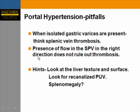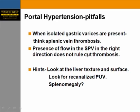Also remember: isolated gastric varices should make you think of splenic vein thrombosis rather than portal hypertension. Ultrasound is not a great tool to evaluate the full length of the splenic vein, so normal flow in the splenic vein does not exclude splenic vein thrombosis. Always look for hints: nodular liver texture indicates cirrhosis; look for recanalized periumbilical vein and splenomegaly.